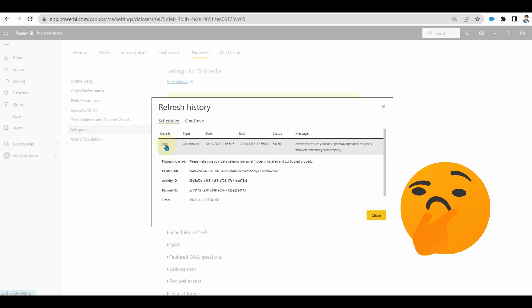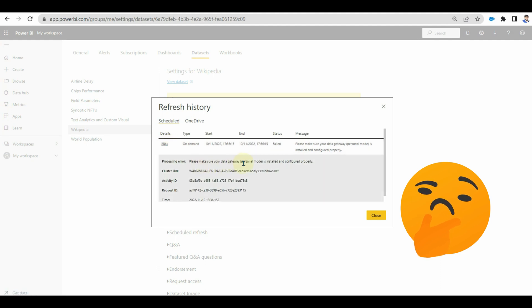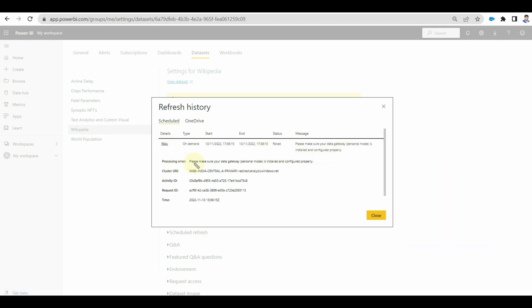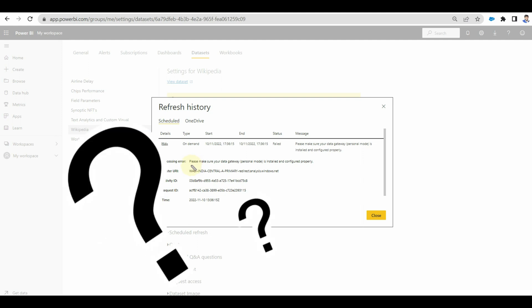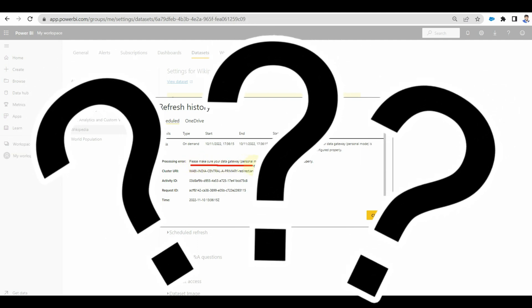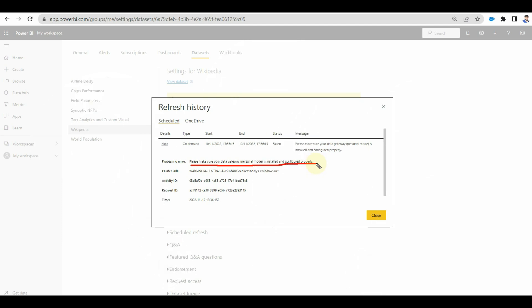Please make sure your data gateway is installed. Why do we need a gateway here? For a web source, it is asking for a gateway. Is Power BI mad? No, it's not. We need to fix one issue back in the report itself.